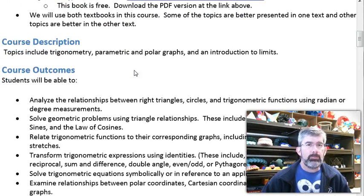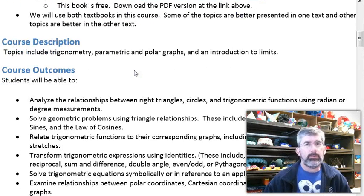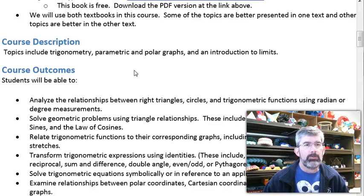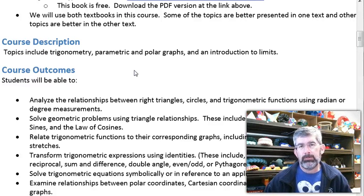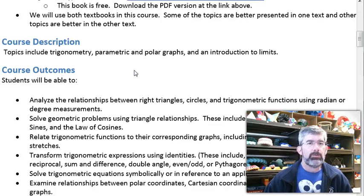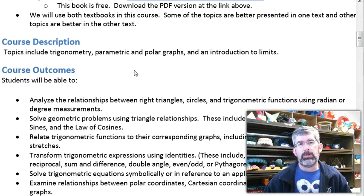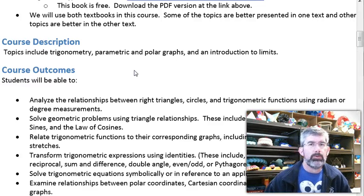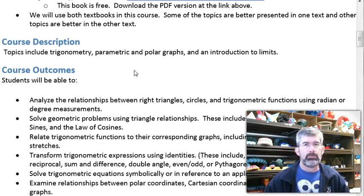This is mainly a trig course — the bulk of the material is trigonometry. At the end we do some polar graphs, polar equations, and parametric equations. Then the last few days is a brief introduction to limits, which is sort of the first step into calculus.